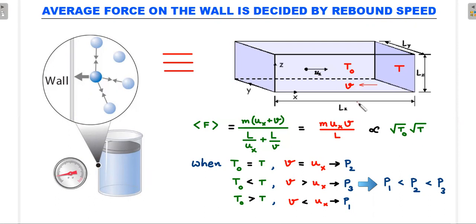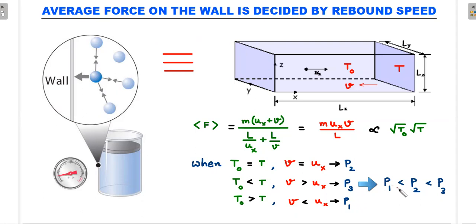If T₀ equals T, both speeds are equal and we get the standard pressure result. If T₀ is less than T, the wall is warmer, the rebound speed is greater, and the pressure exerted is larger — this was given as P3. If the wall is cooler, the rebound speeds are smaller and P1 is the least. Therefore, using the principle that warmer walls exert greater pressure, the answer is P1 < P2 < P3.